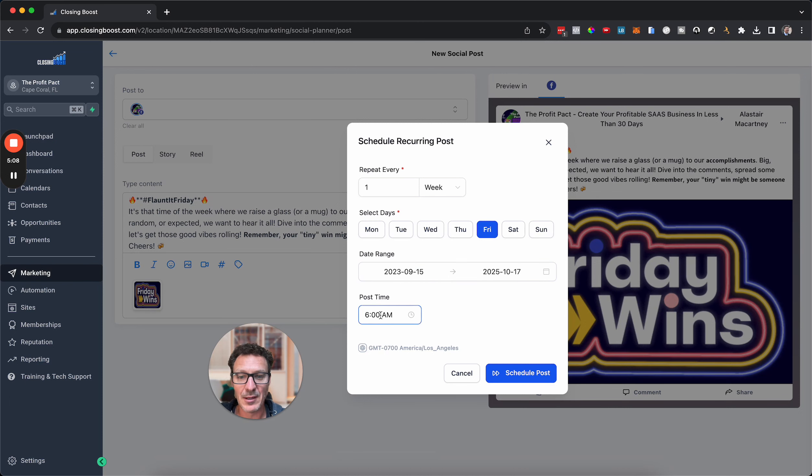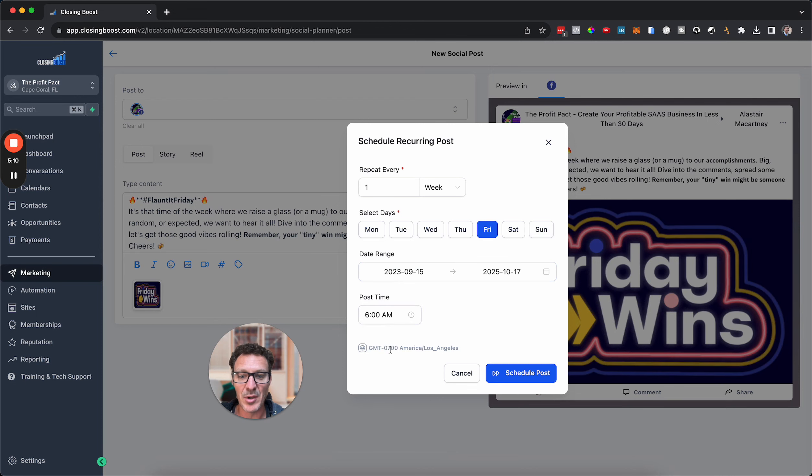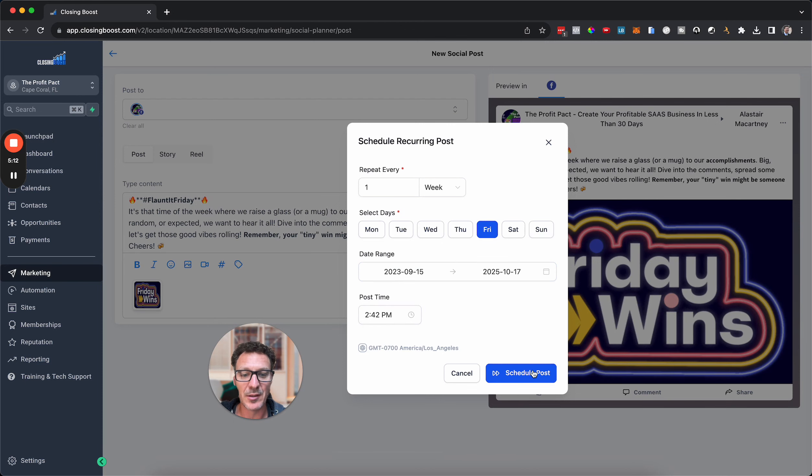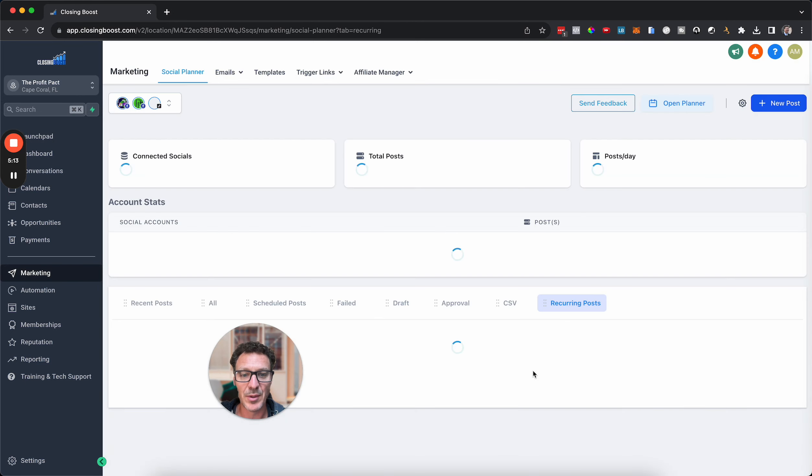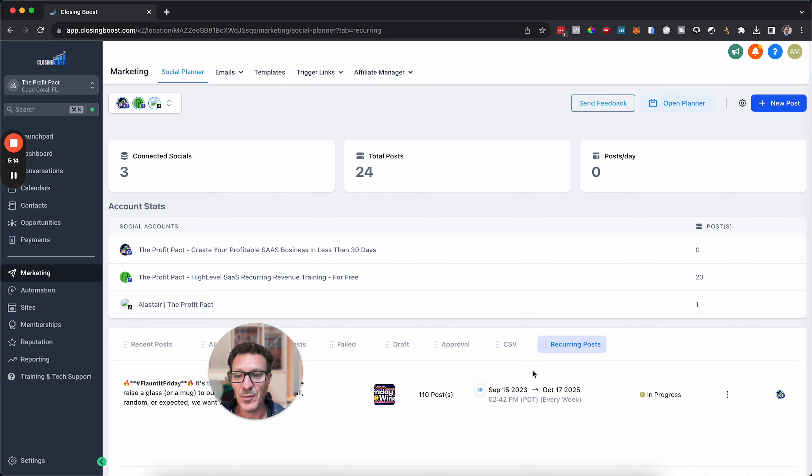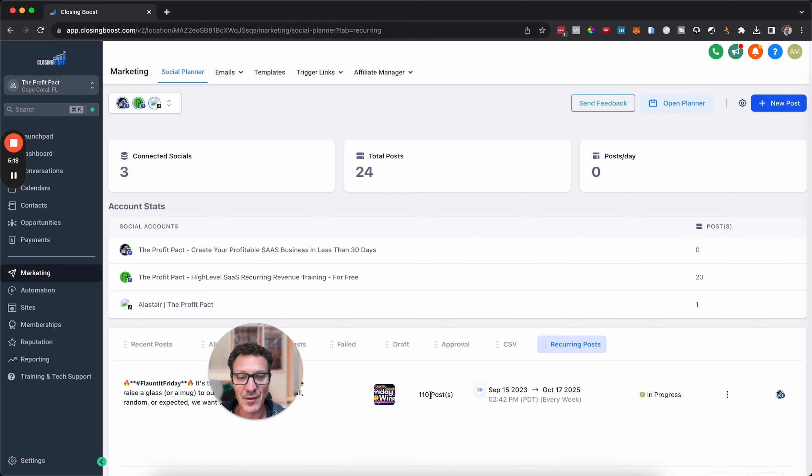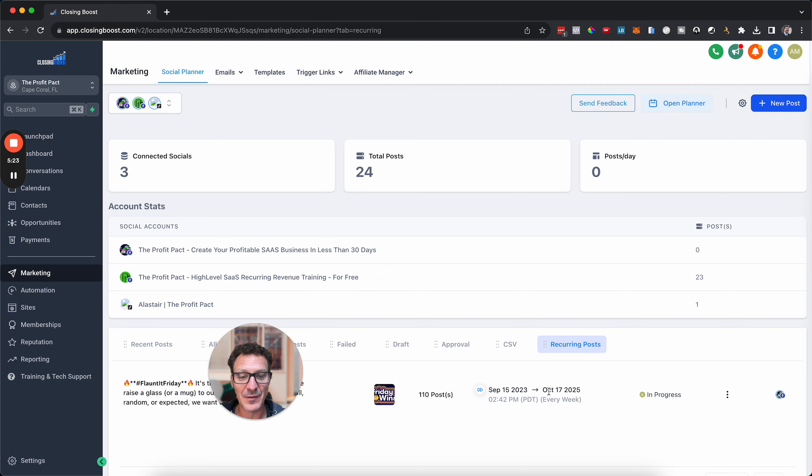And there we go. So every week on Friday, starting this Friday, this is going to go out at 6 a.m., and this is my time zone here. So I'm just going to hit Schedule Post. And boom, that's it. It's posting. There's going to be a hundred and ten of them. That's basically fifty-two times two from now for basically a couple of years. It's a hundred and ten posts and it's in progress getting ready to go.